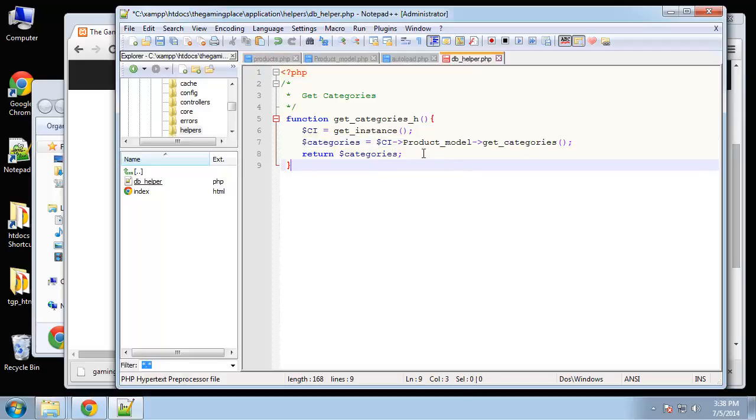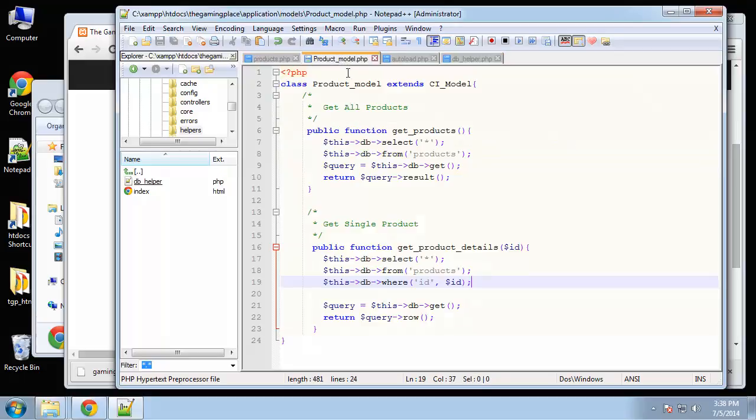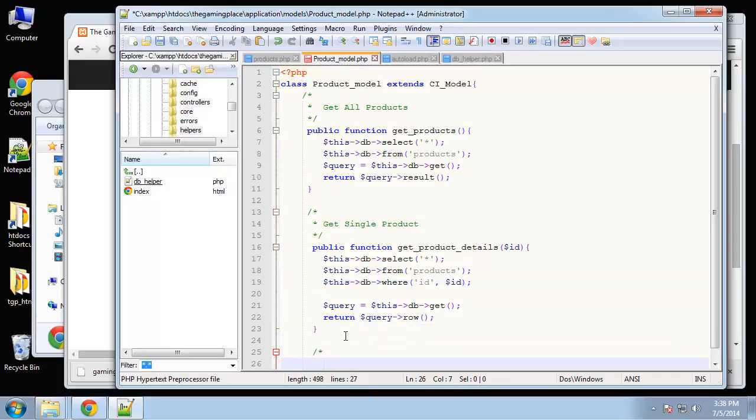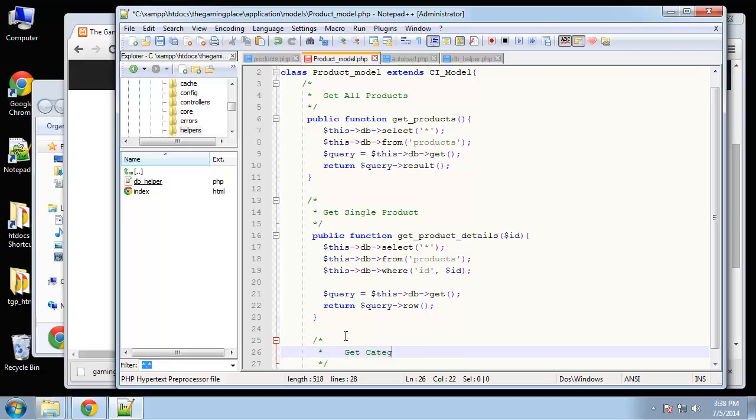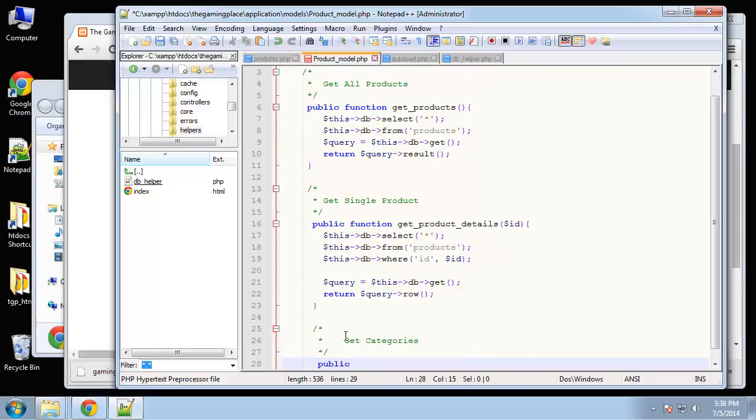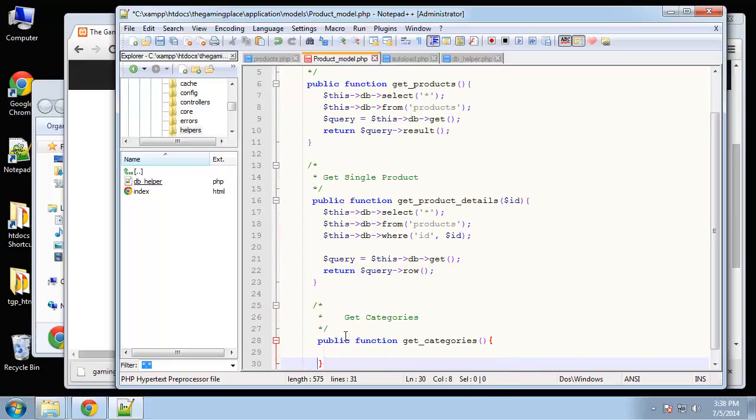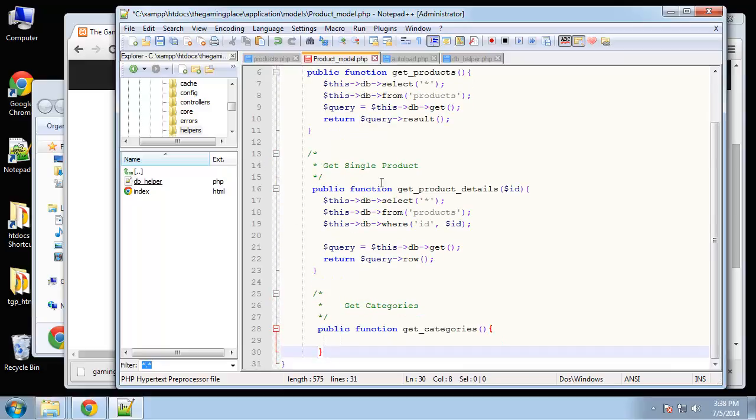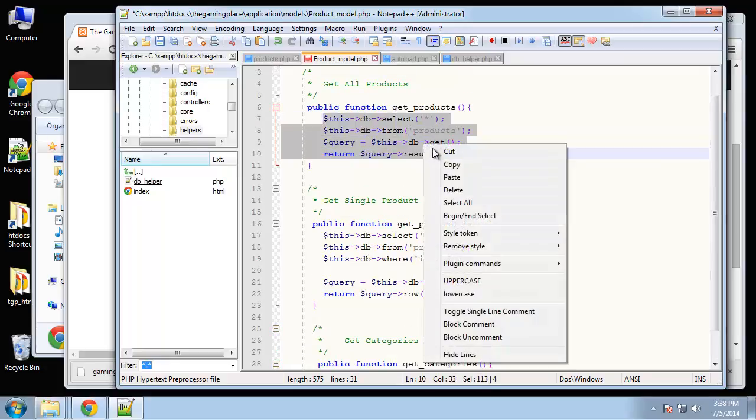Obviously right now we need to create the get categories method inside of the product model. So let's save that and go to the product model. Here we'll say public function get categories. This should be a really easy function - I'm just going to actually copy the get products.